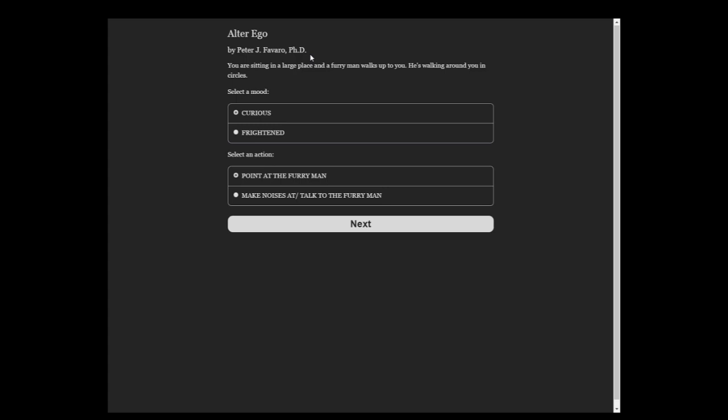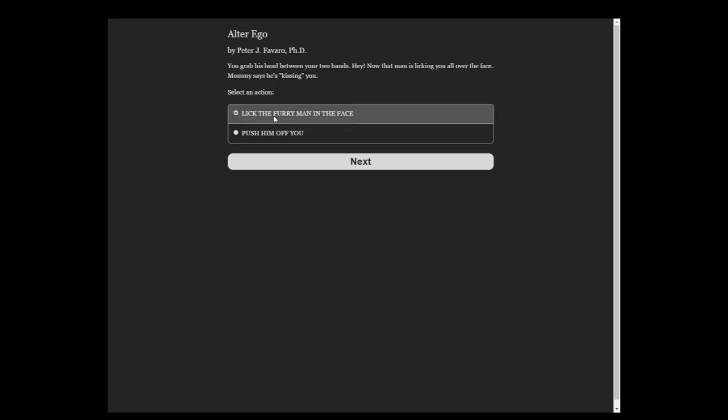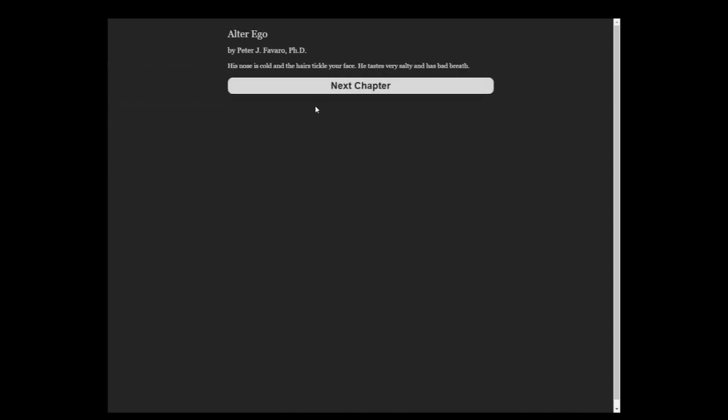Like I said, the game, quote-unquote game, I would technically consider it a game, but it's more like a choose your own adventure book. It's definitely on that borderline area. You are sitting in a large place and a furry man walks up to you. He's walking around you in circles. It's clearly a dog. Make noises at the furry man.